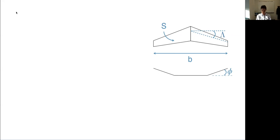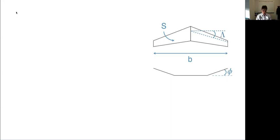Other commonly used parameters include aspect ratio, written as AR, which is the span squared over the wing area — equivalently, the span over the average chord. A high aspect ratio wing has a large span relative to its chord, while a low aspect ratio wing is stubbier. It's just that ratio of span to average geometric chord.